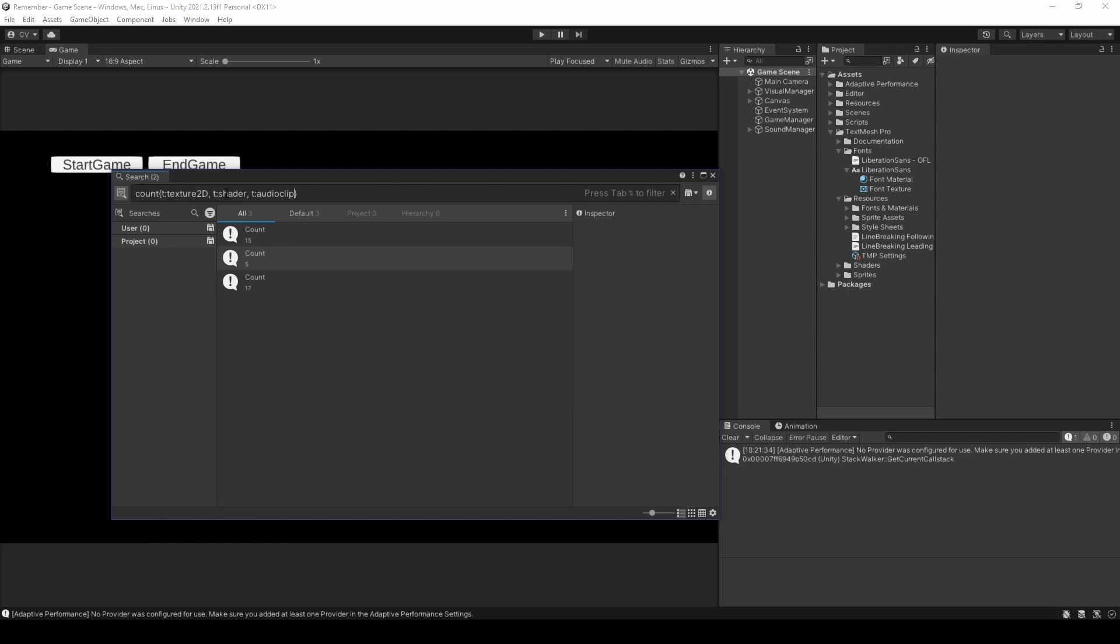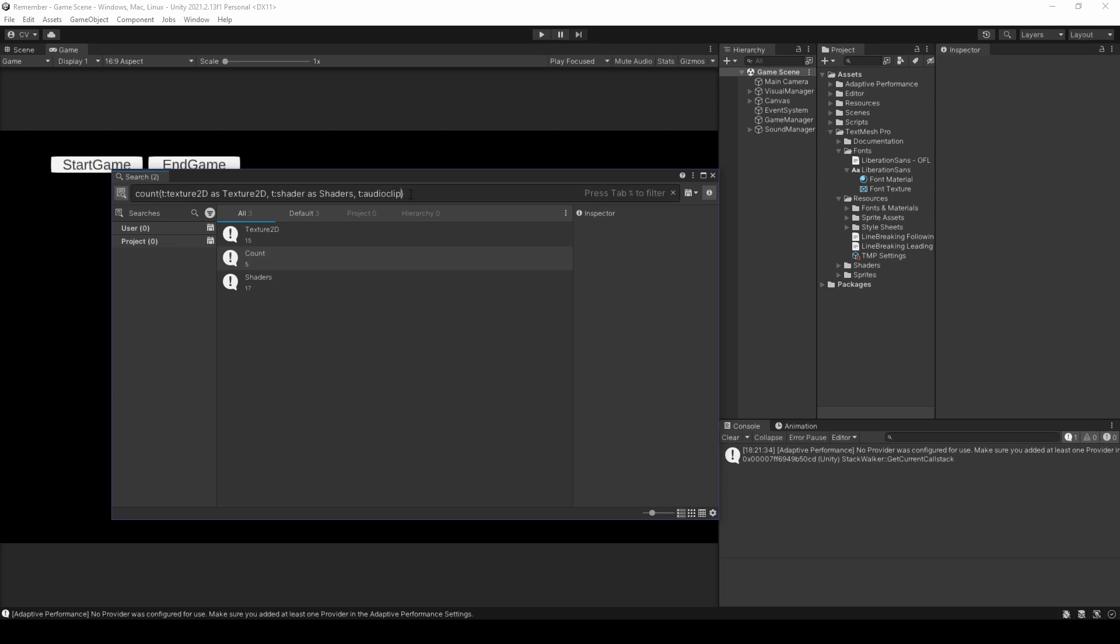Anyways, these new counts aren't exactly something we can keep track of properly. And so, to fix this issue, we will be using aliases, which are pretty simple to use. We simply have to add the as keyword, followed by how we want it to be known. So, capital T. So, texture 2D and shader. So, by adding an alias to all of them, we can see that it's possible to differentiate the different counts now.